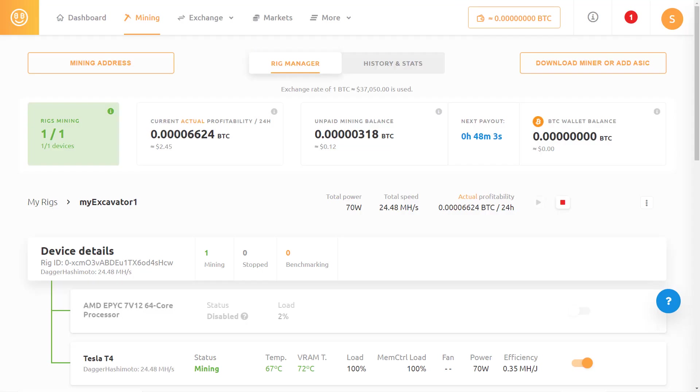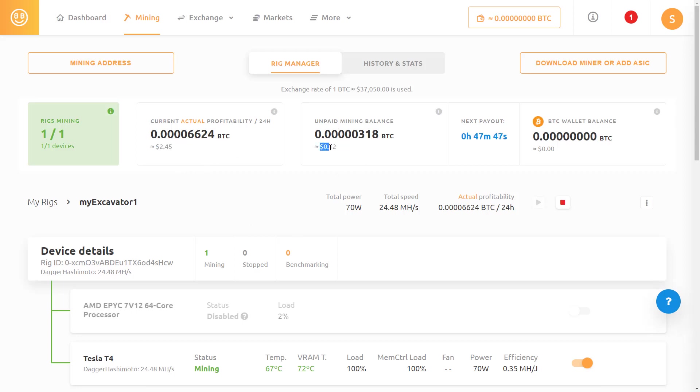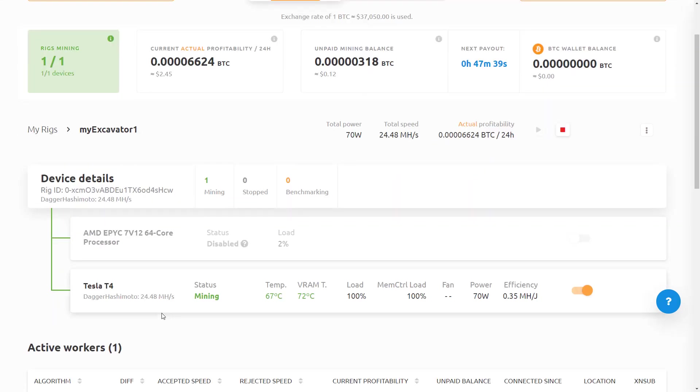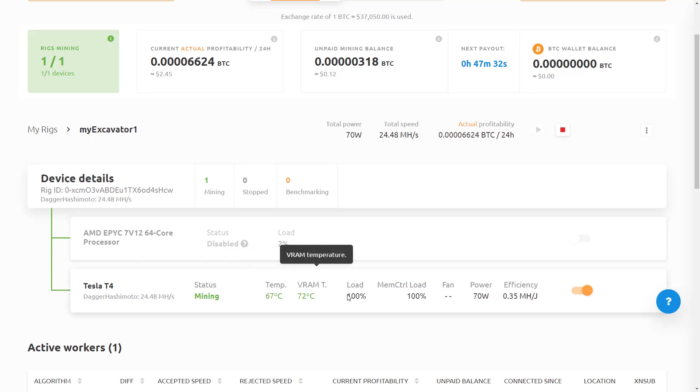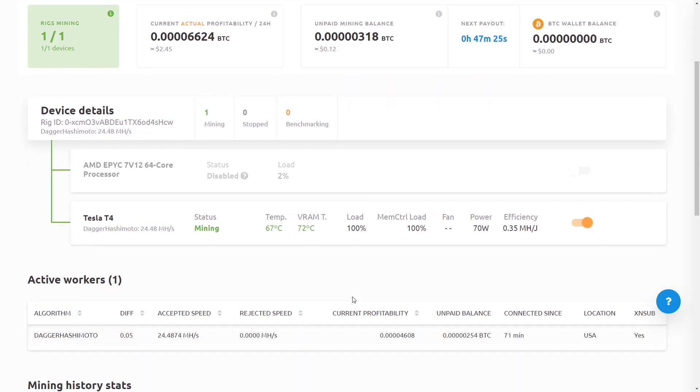Now it's been a couple of hours later and it's still running. We can see that it's estimating my profitability in 24 hours as being $2 and 45 cents worth of Bitcoin. In the last couple of hours, I've made 12 cents. So clearly not doing great on that, but we can see that my rig is running. I'm not doing any CPU mining. I'm doing entirely GPU mining at a 100% load. So the GPU is working to its full capacity right now.